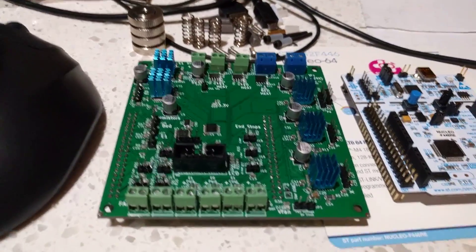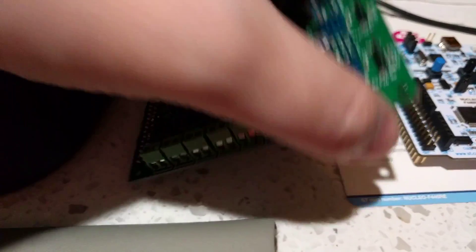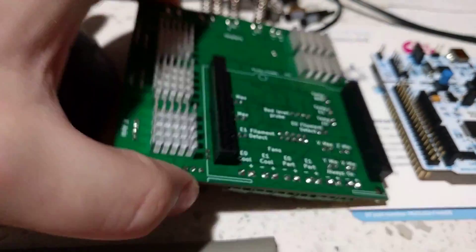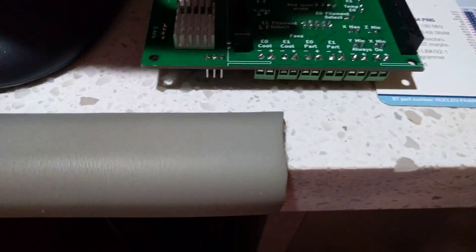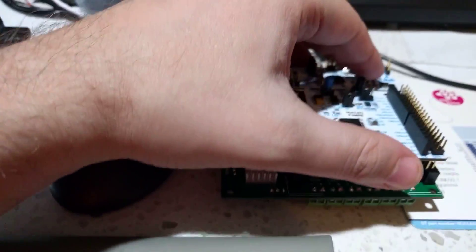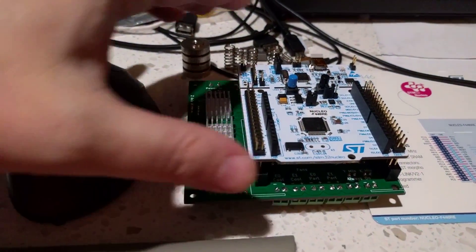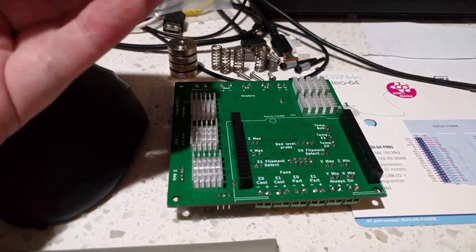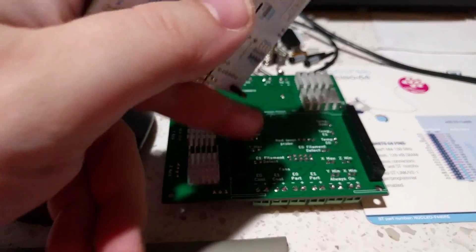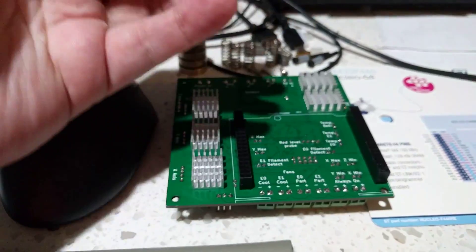So the two boards plug together in this kind of fashion. This guy goes into just two headers.